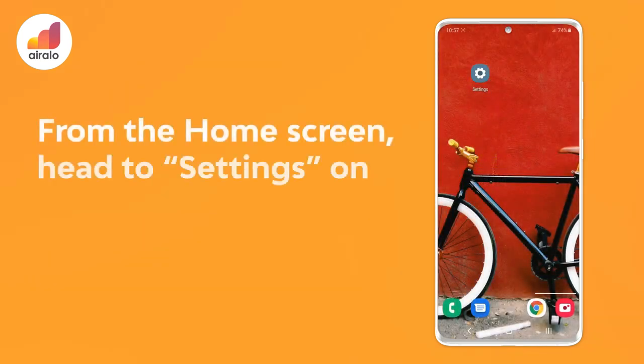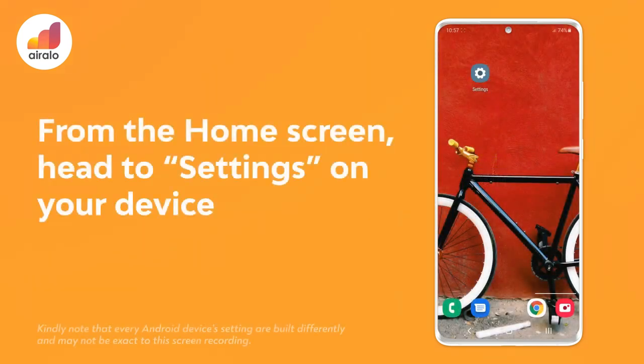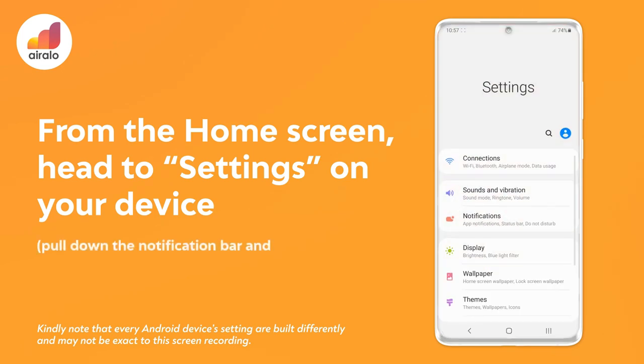Step 1: Go to settings on your device. Pull down the notification bar and hit the gear-shaped settings button.